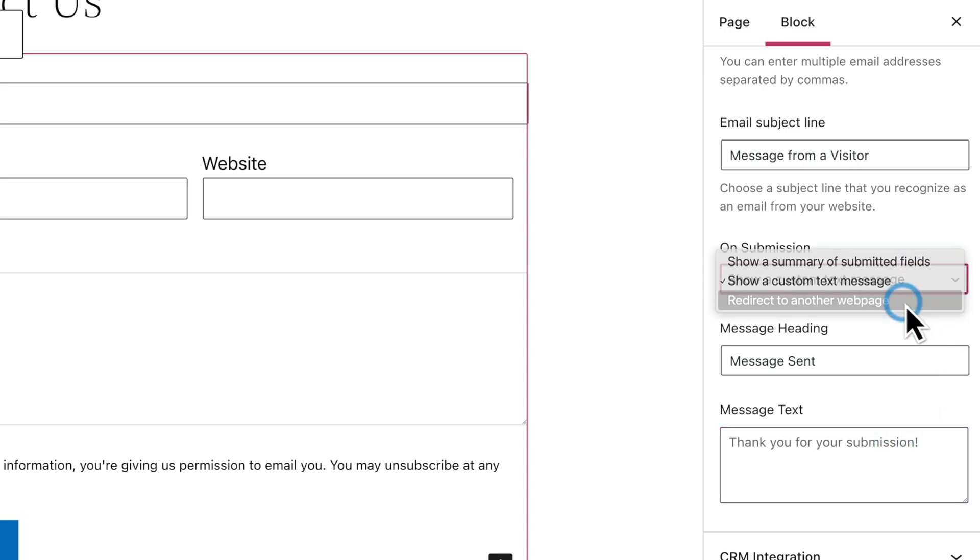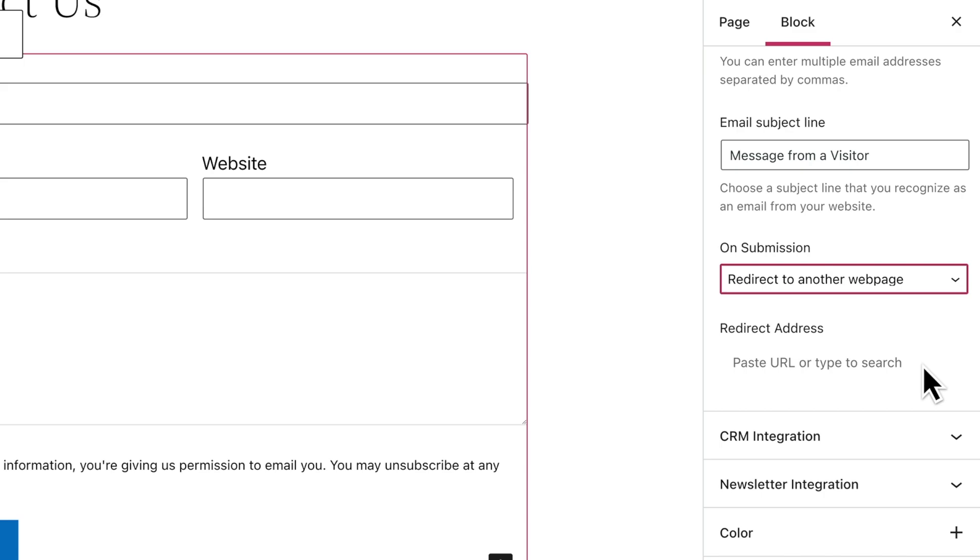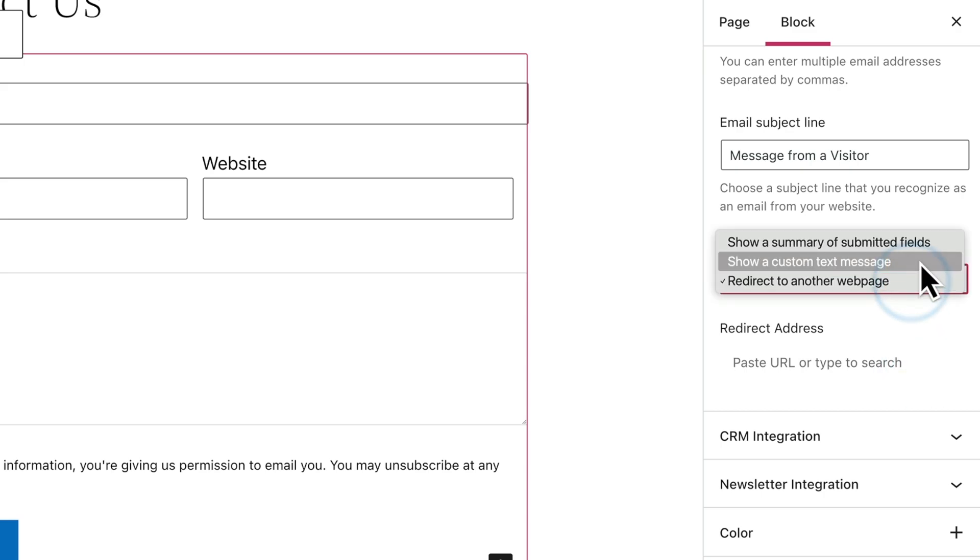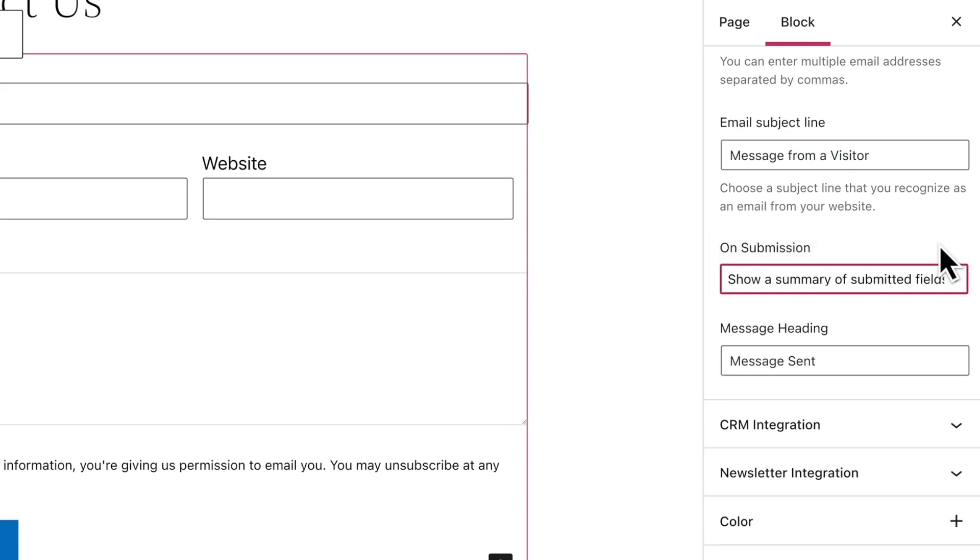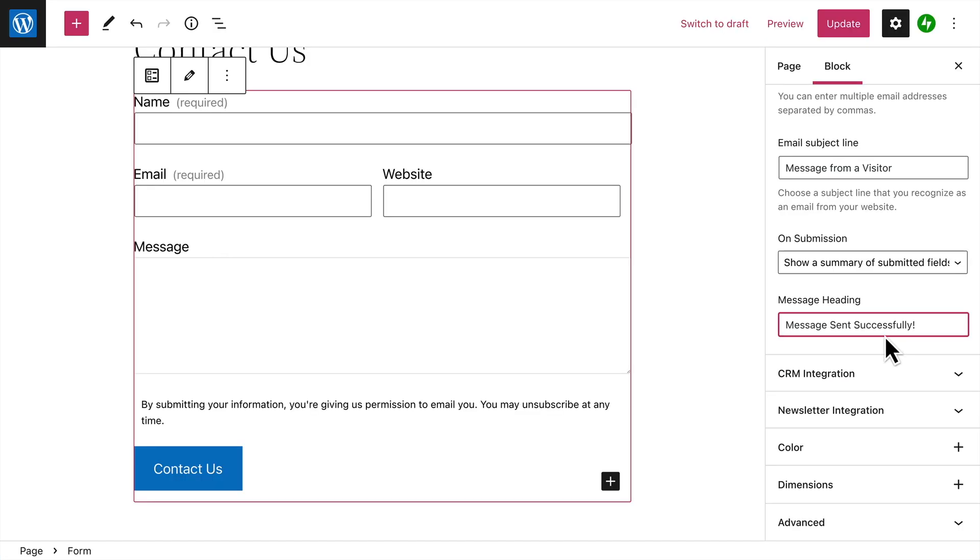Or you can redirect them to another web page on your website. If you choose either of the first two options, you can also enter a brief message which will appear at the top of the page. With these settings in place, your form is ready for you to use on your site.